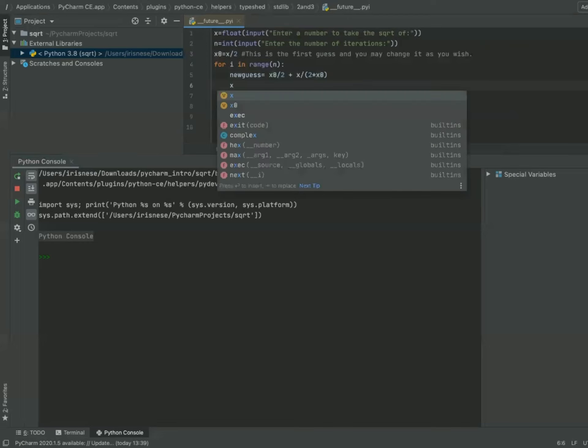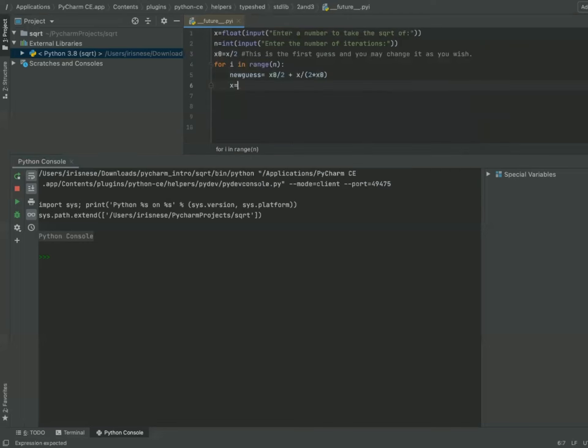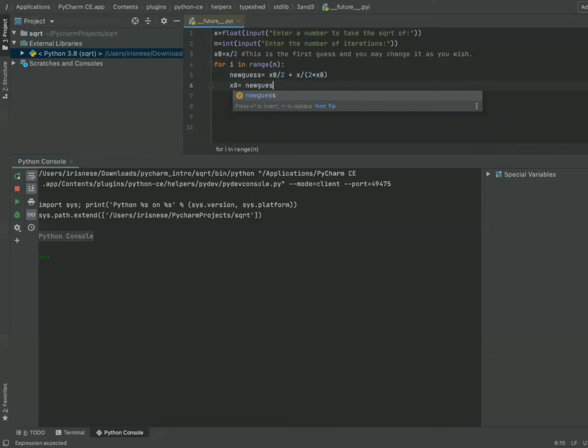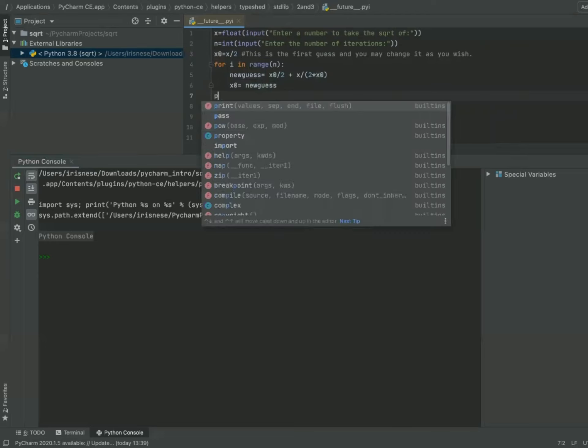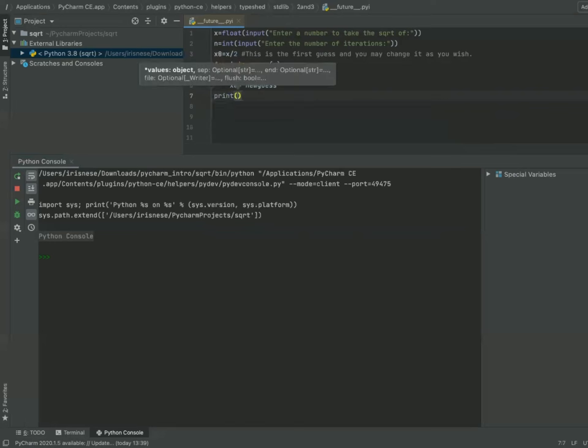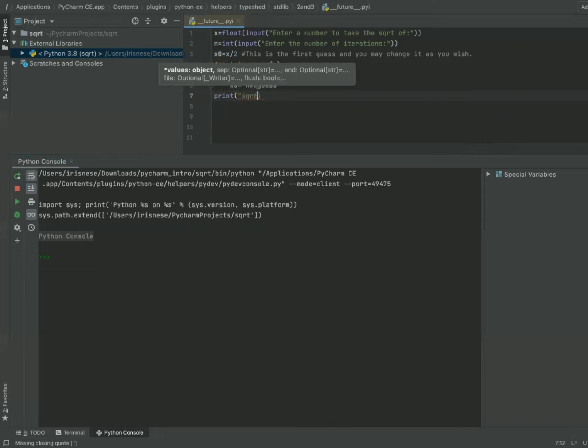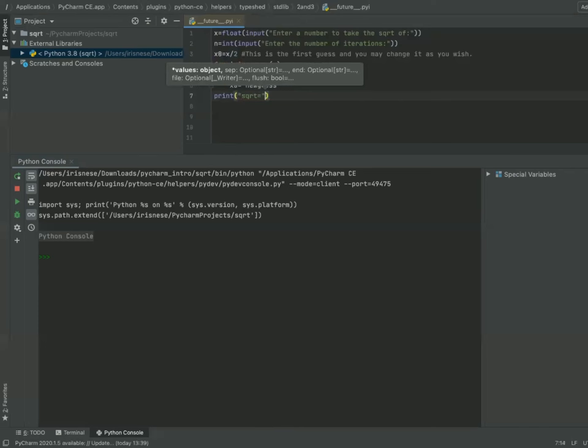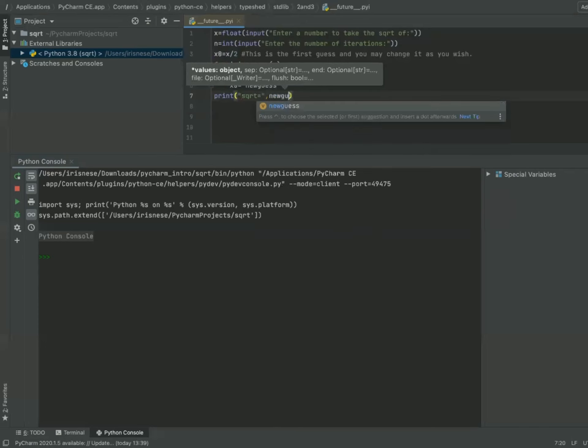Now I have a new guess: x0 equals new guess. And I will repeat this process for n times. After this n times, I'll just print the result I've got. 'Square root equals new guess.'